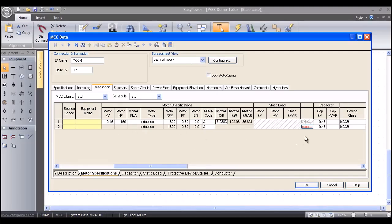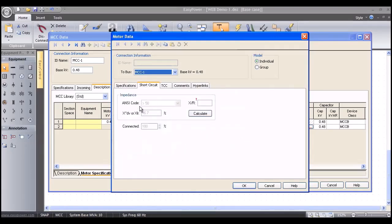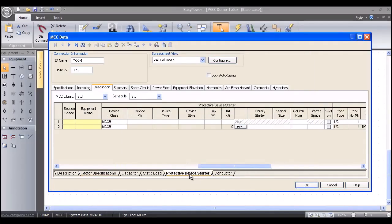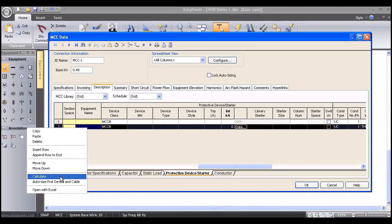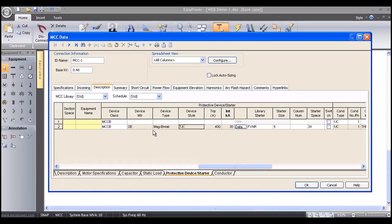I'm going to click on the Motor Spec tab, slide the cells over, and put 150 horsepower of group motor — low-voltage motors. Then I'll click the data button for the larger specific motor with the time-current curve and say this is a 200 horsepower unit, 240 full-load amps, short-circuit ANSI code greater than 50, X over R ratio of 12. I'll slide over to the protective device starter information and right-mouse-click Auto Size — it tells me the row was successfully sized with a GE Magbrake TJC 400 amp, interrupting 30 kiloamps.